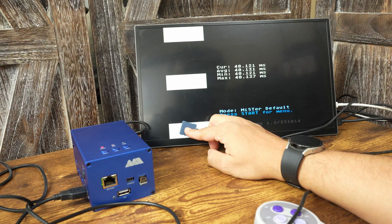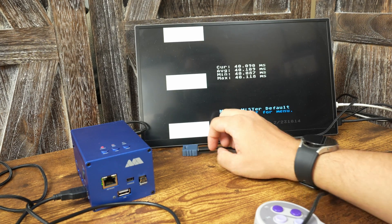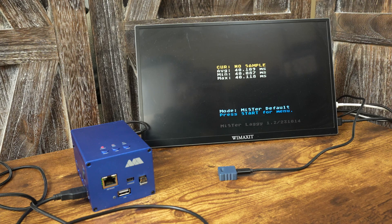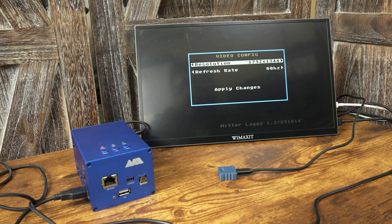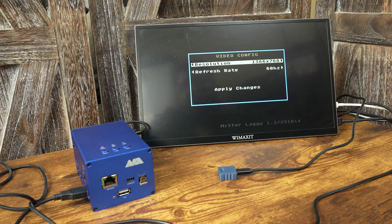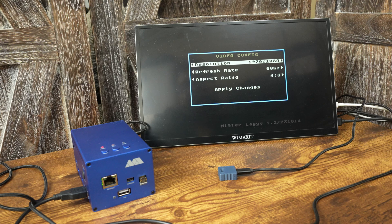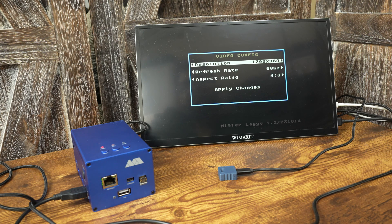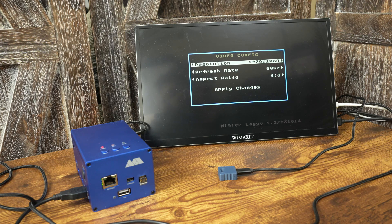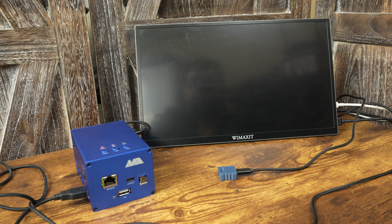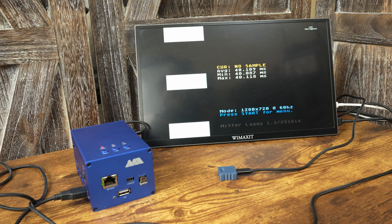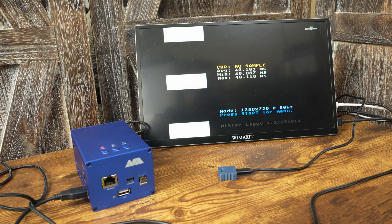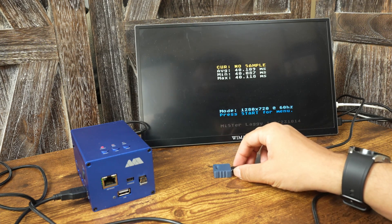However, you also have some other options available. By pressing the button mapped to Start on your controller, you can select one of the Mister supported resolutions, and you can also change the refresh rate and aspect ratio. Different configurations can affect the display latency, so you will want to play around with this to determine the best config. When you settle on a configuration, just select apply changes and the core will reset itself with those configs you set up. If you choose a config that's incompatible with your display, then just hit the user button to reset the core to the default settings.